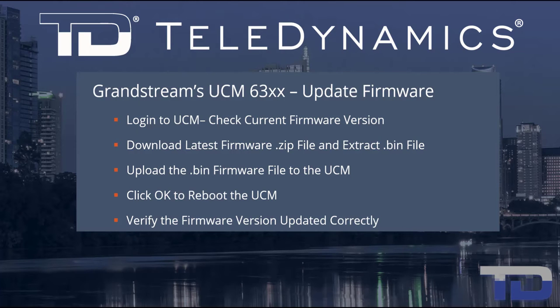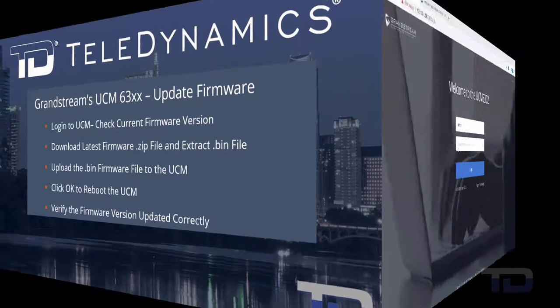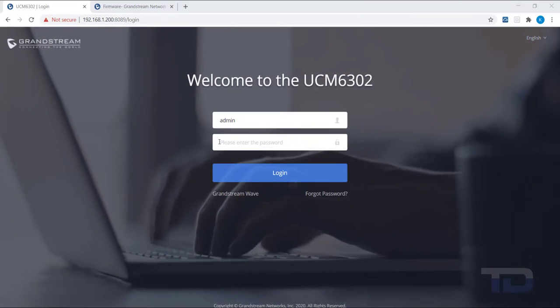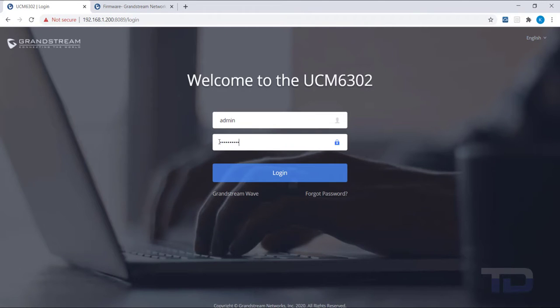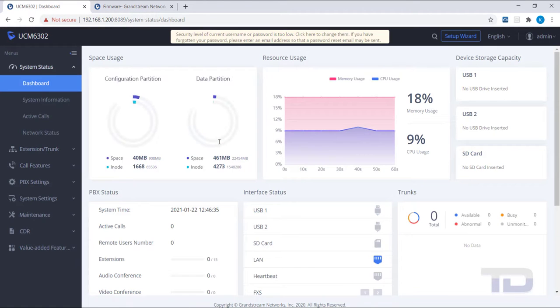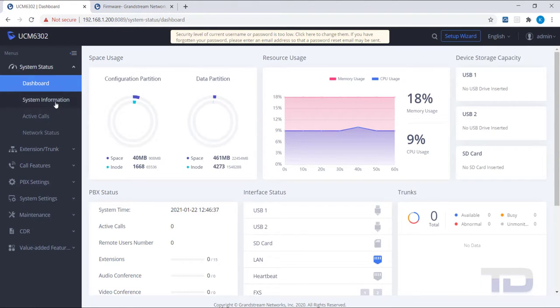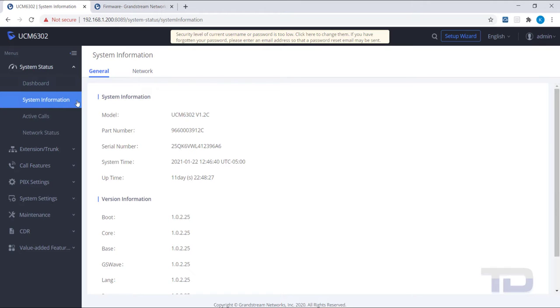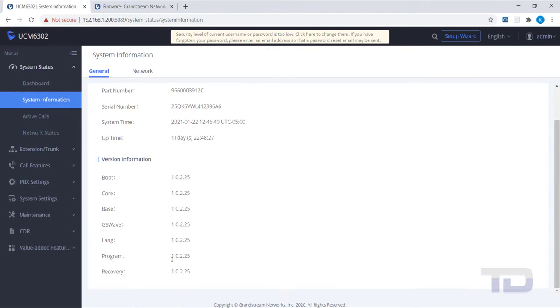Now, let's get started. First, log into the GUI of the UCM. From there, go to System Status and click on System Information. Scroll down to Program and check your current firmware version. In the example shown here, it is 1.0.2.25.